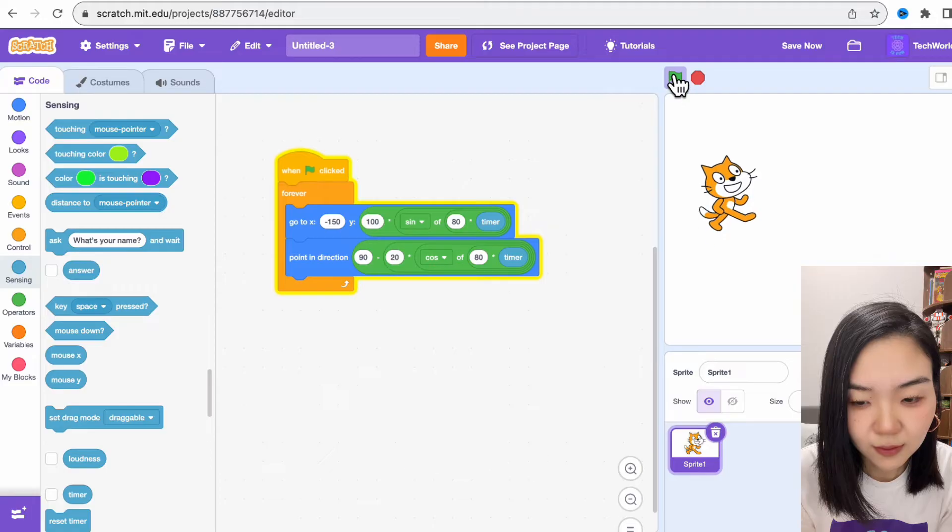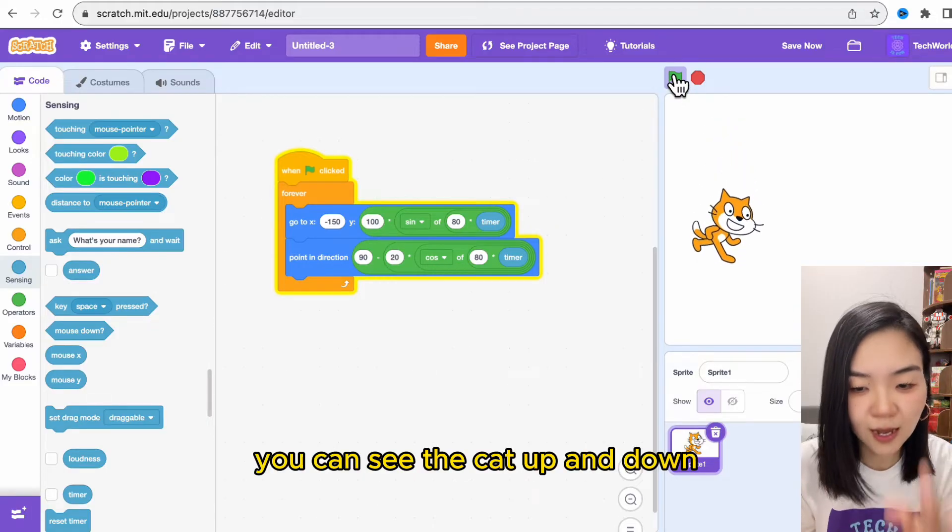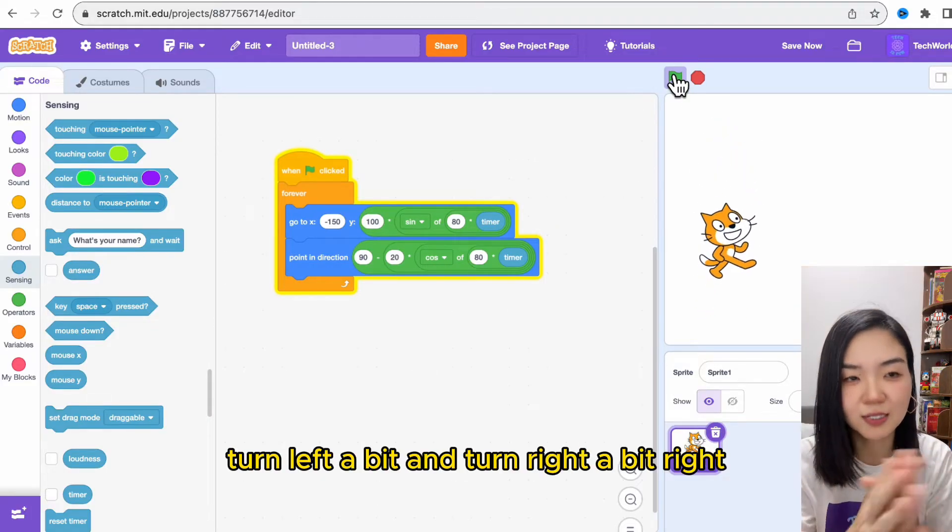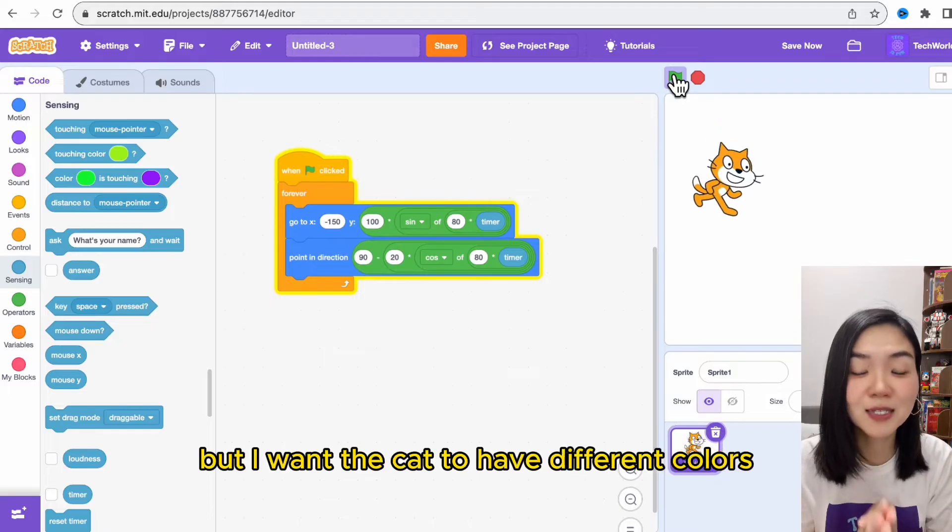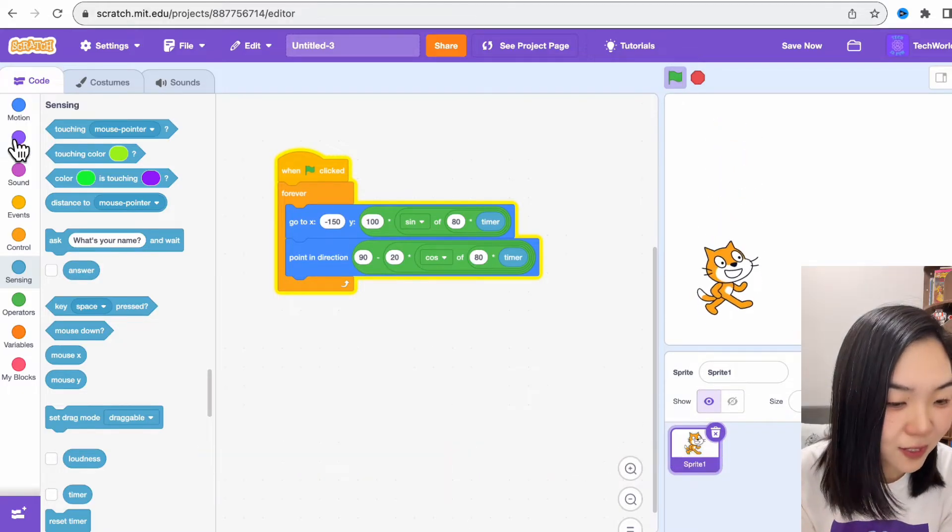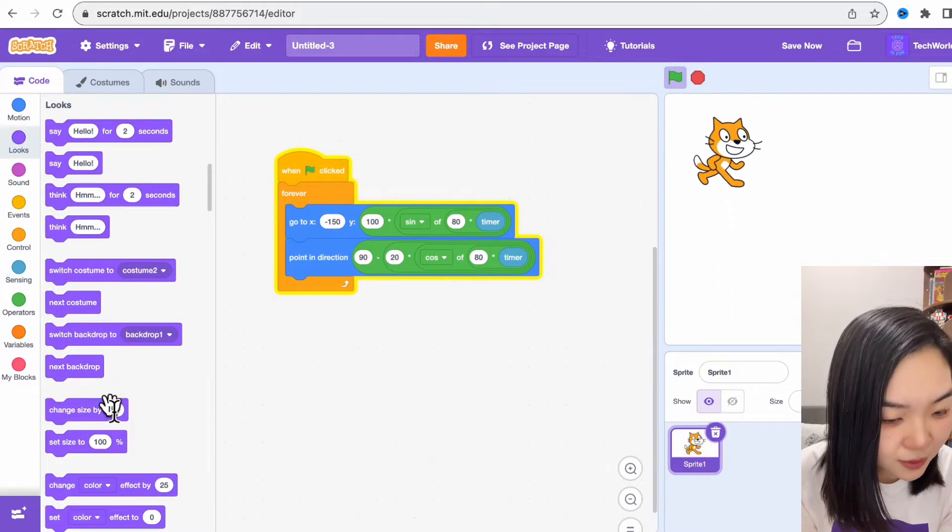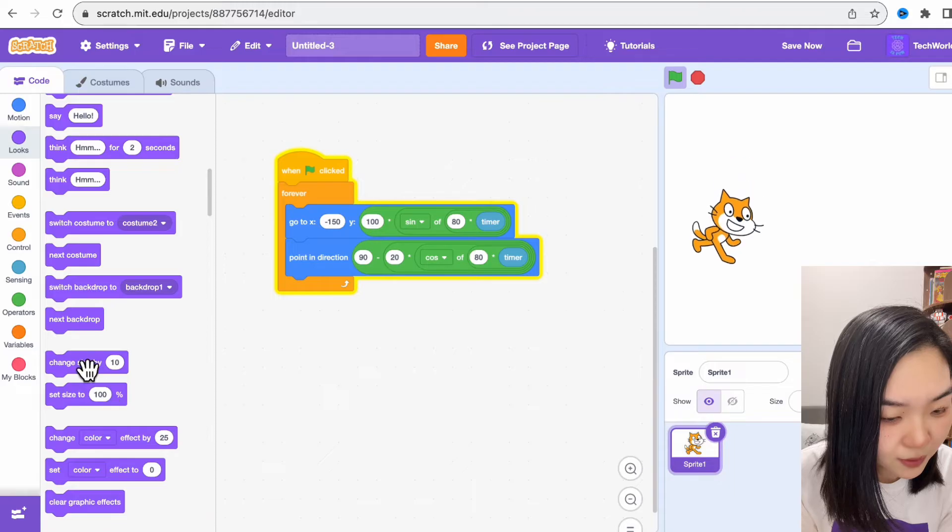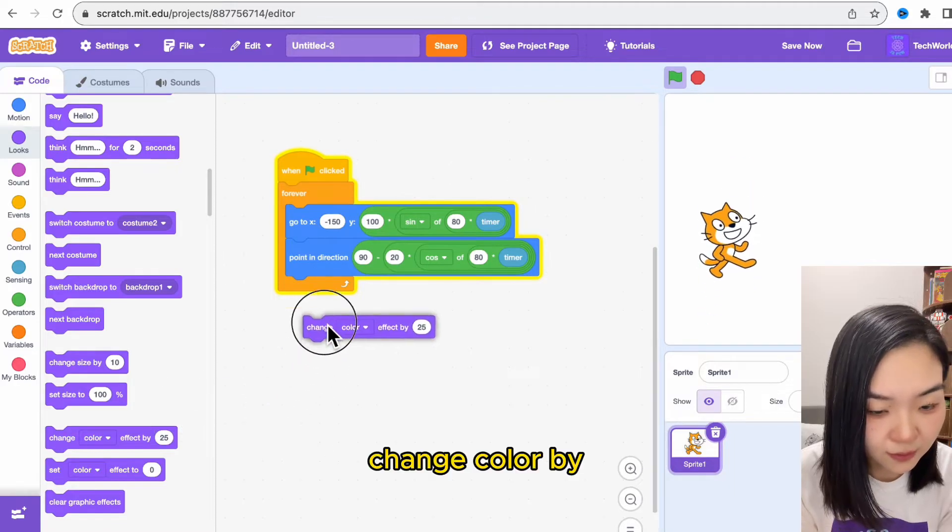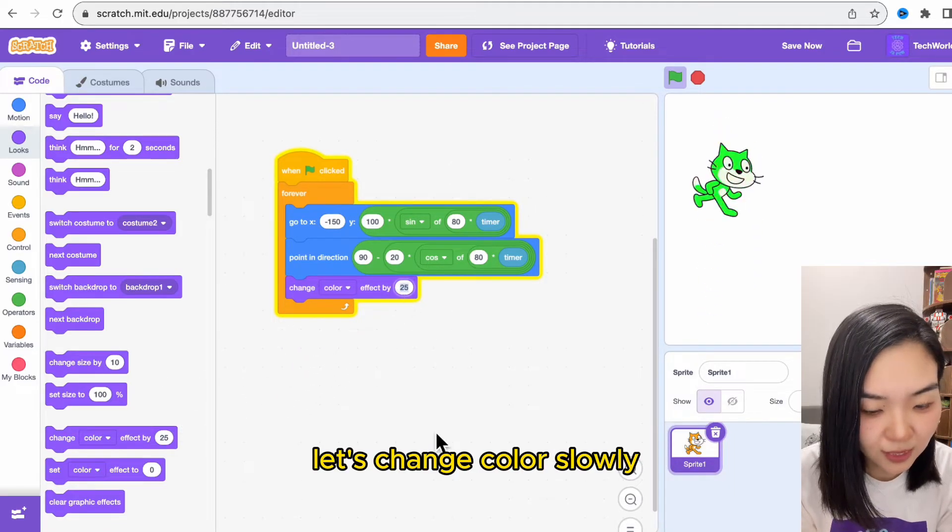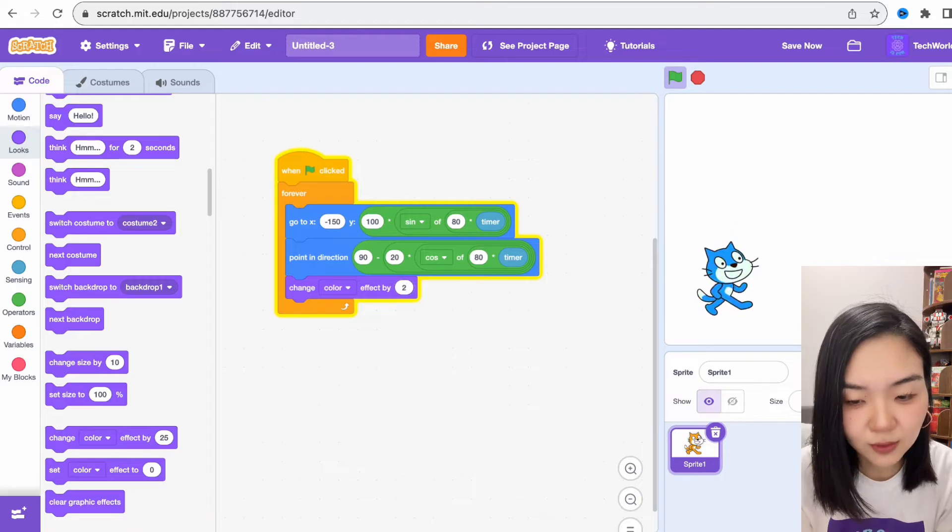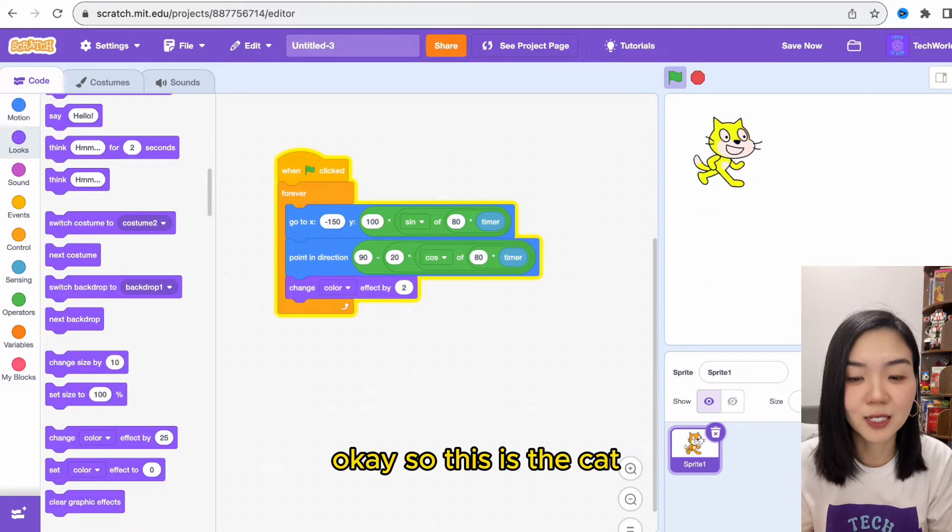Let's try. You can see the cat go up and down, turn left a bit and turn right a bit. But I want the cat to have different colors, so go to looks, change color by—let's change color slowly, I'll change by 2, so we'll slowly change color. This is the cat.